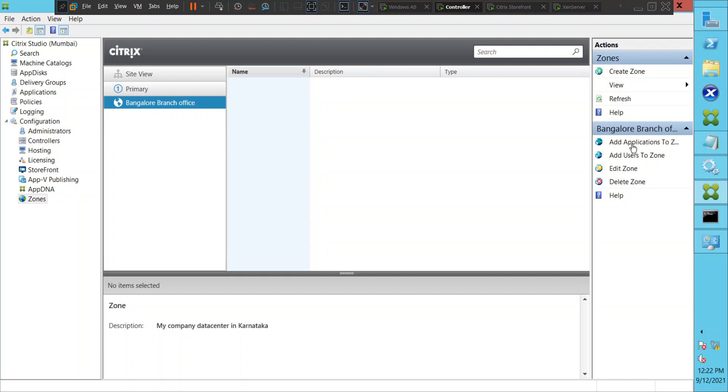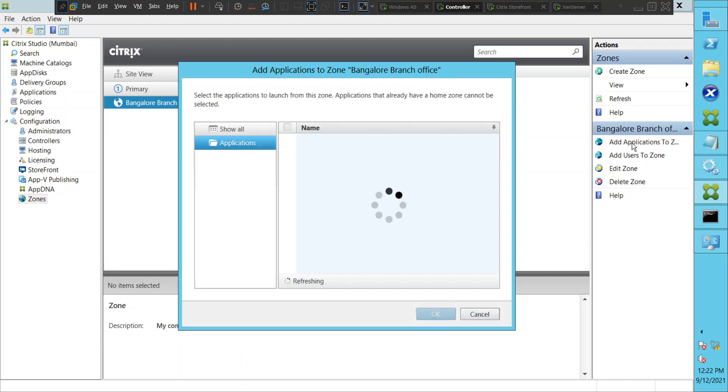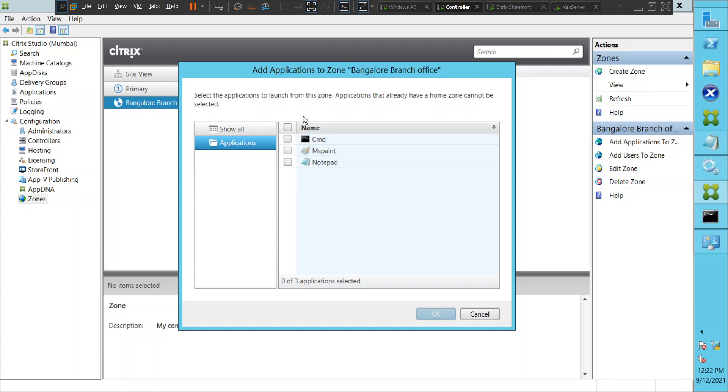We have already published a couple of applications. Now it is asking would you like to publish some applications. What I'm going to do is select this Notepad application to publish it to some users, and I'm going to click OK.